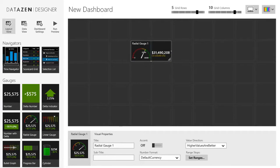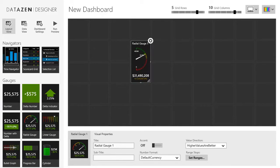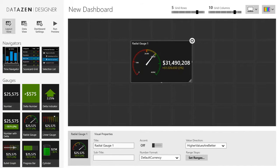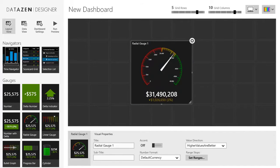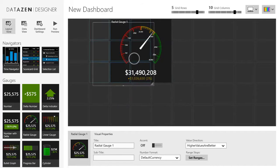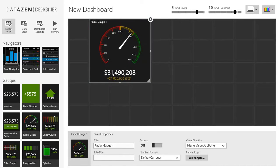Have a look at what happens as I resize this element. It doesn't simply scale up — it completely rearranges its content to perfectly use the available space. At any point I can run a preview of my dashboard.